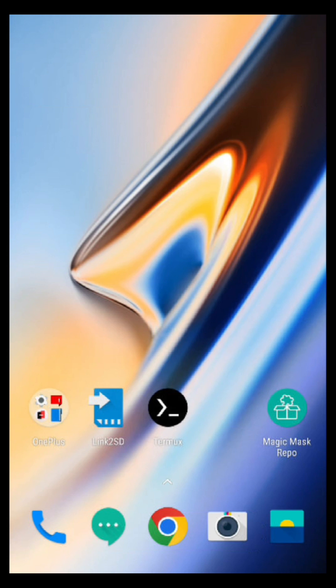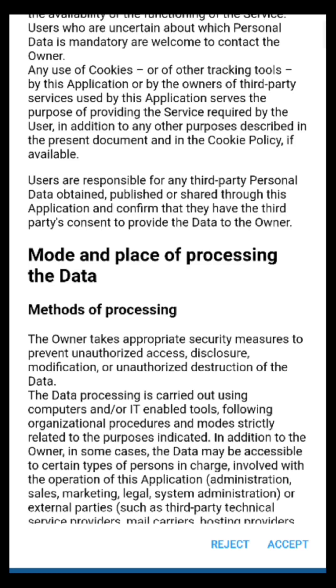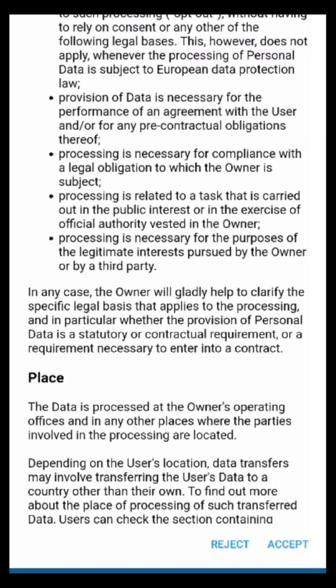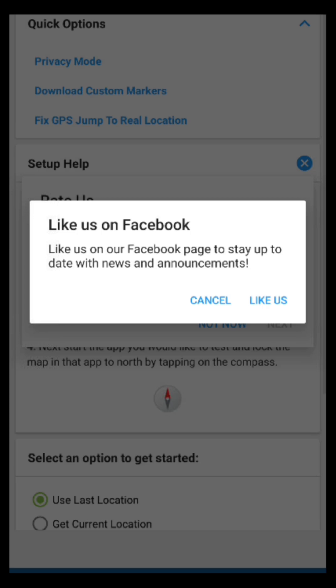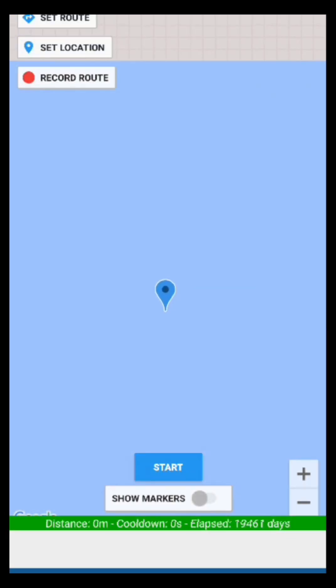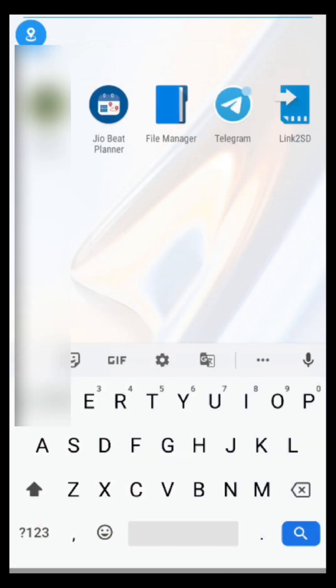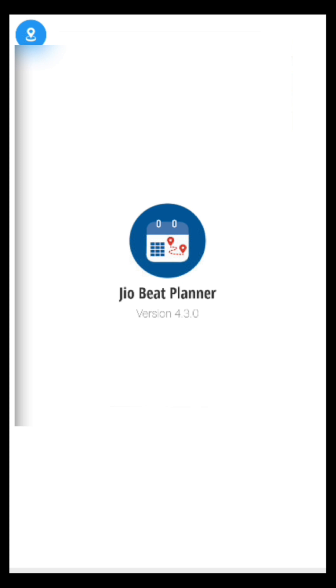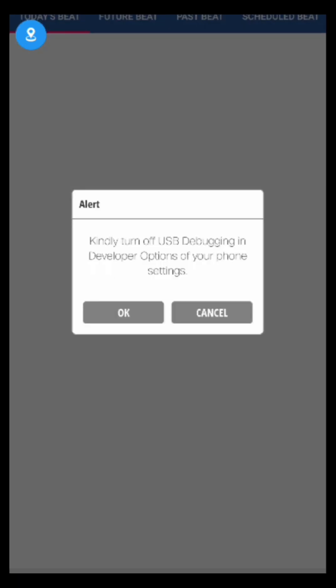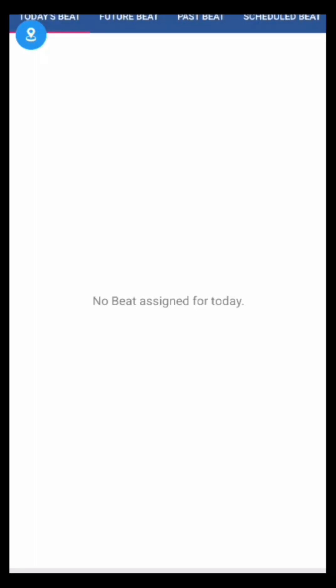Now I am going to show you that after the bypass it can't detect my mock location. I'm going to change my location to another location, and after successfully changing the location I will open the JBP application. You will see USB debugging detection, so I will disable it, and after opening the application again the mock location is not being detected.